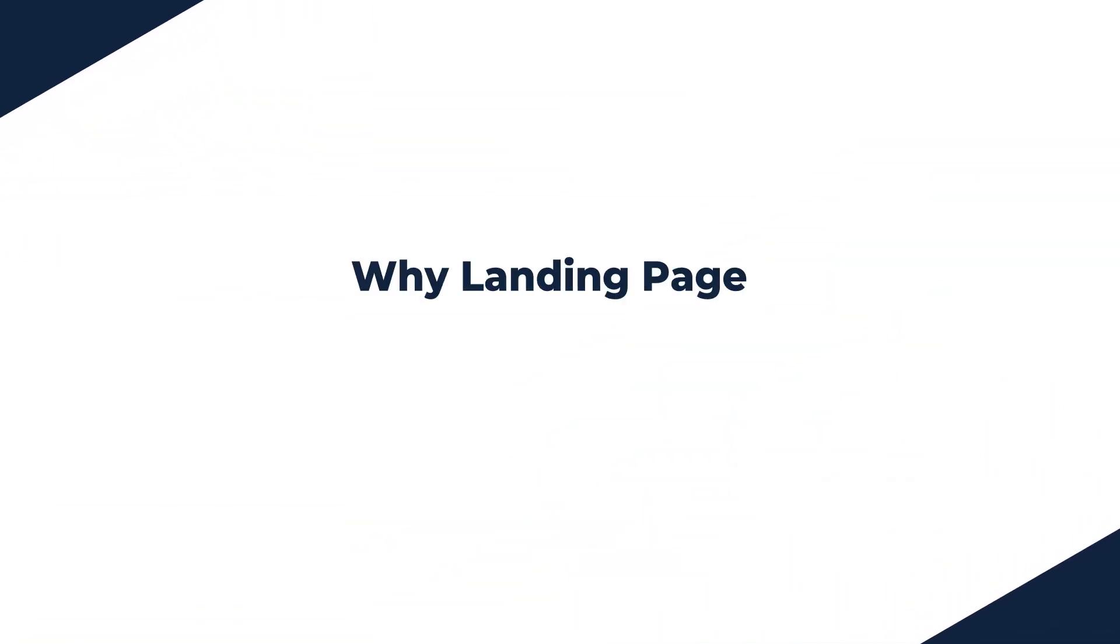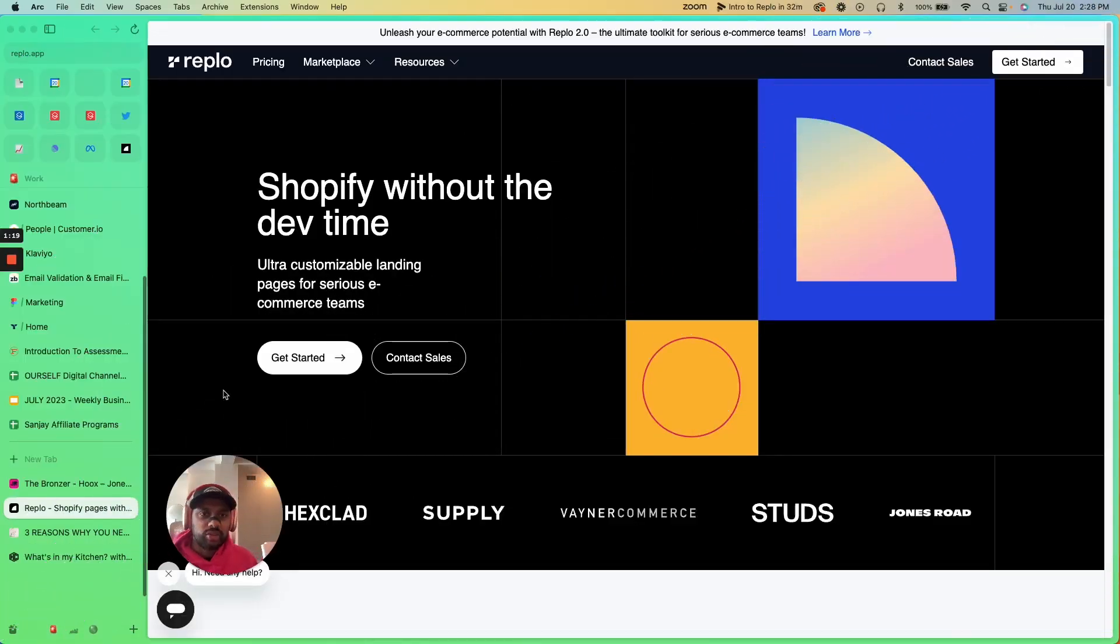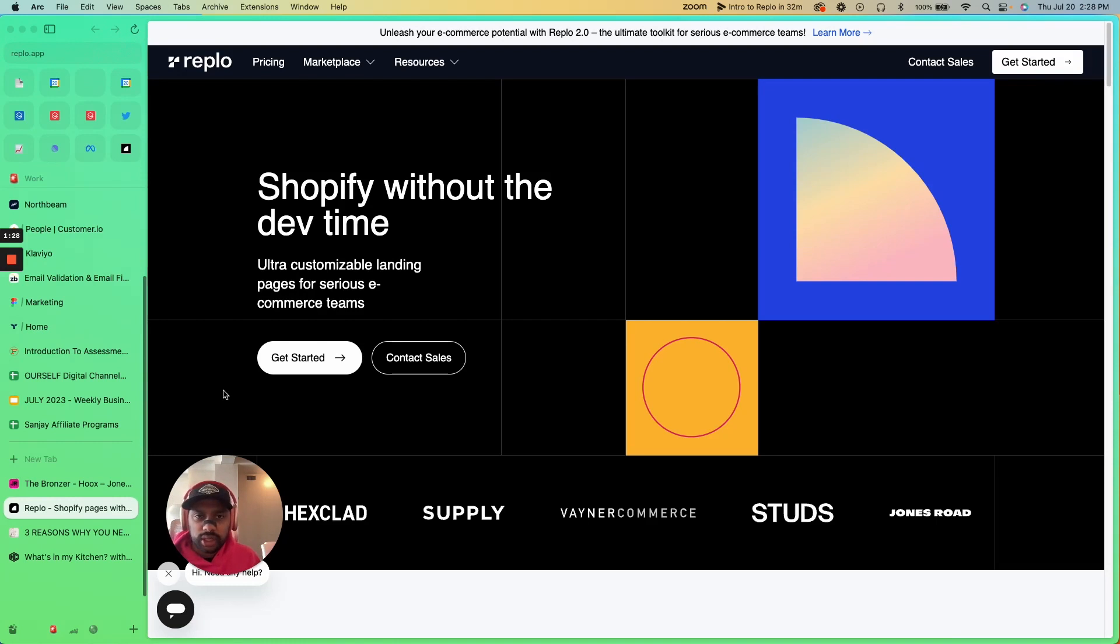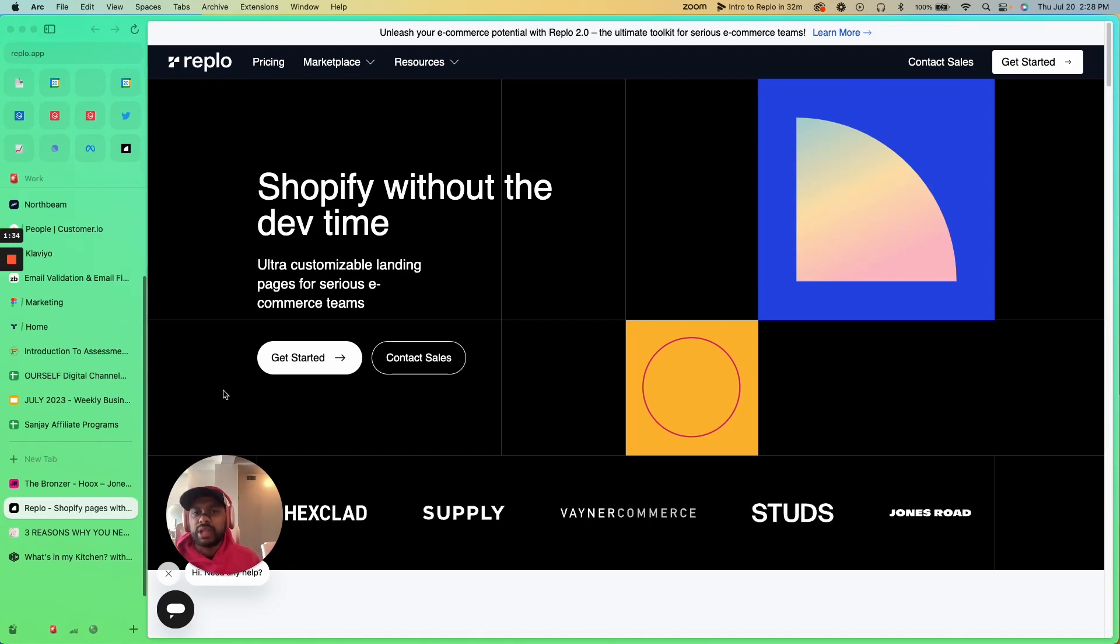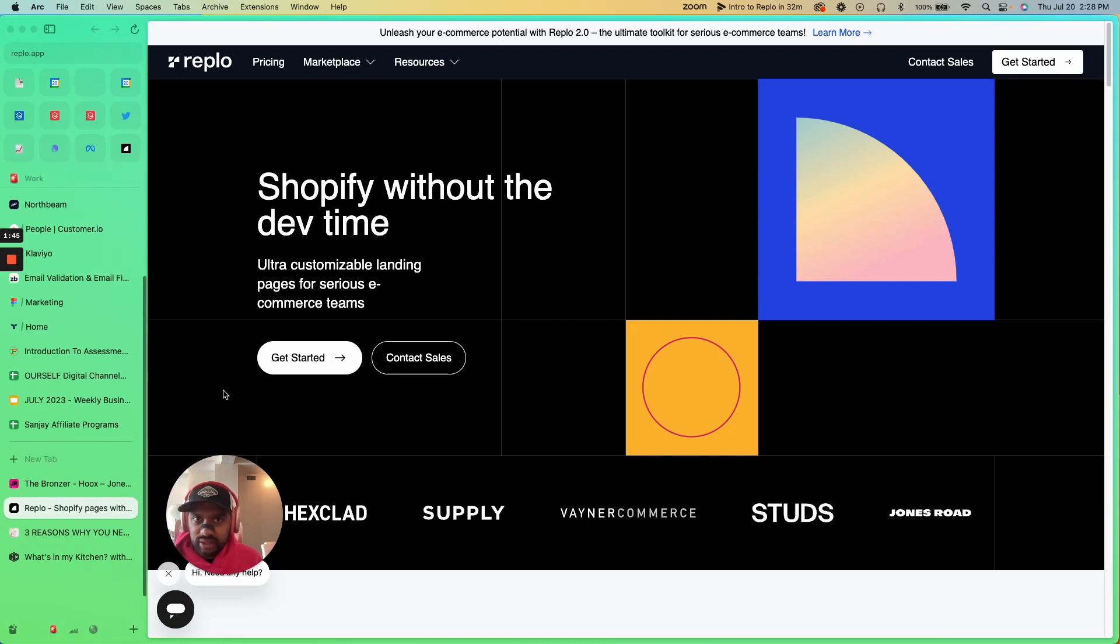The first thing that we're going to cover today is why landing pages matter at all. Like, what is the importance of a landing page? Why can't you just drive traffic straight to your home page or to a product page? The reason why landing pages matter at all is because it enhances your customer journey and allows you to contextualize every single experience and touch point that a potential customer has while they're navigating your brand. It's a big bunch of fancy words. All that to say, if you want to sell more stuff, you have to clearly explain why your product rocks and why it's better than the competition.